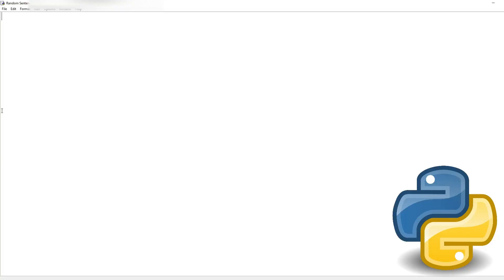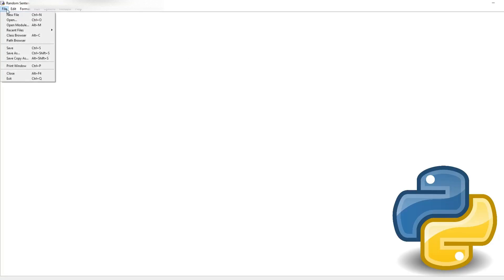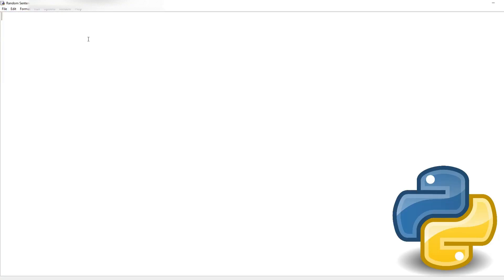Hello, this is Tic Tac, and this time we will make a sentence generating program. First we need to get a new window — go to File > New File to open one. We need to import one module called random. Our sentence will have three different words: someone's name, a verb, and a noun.